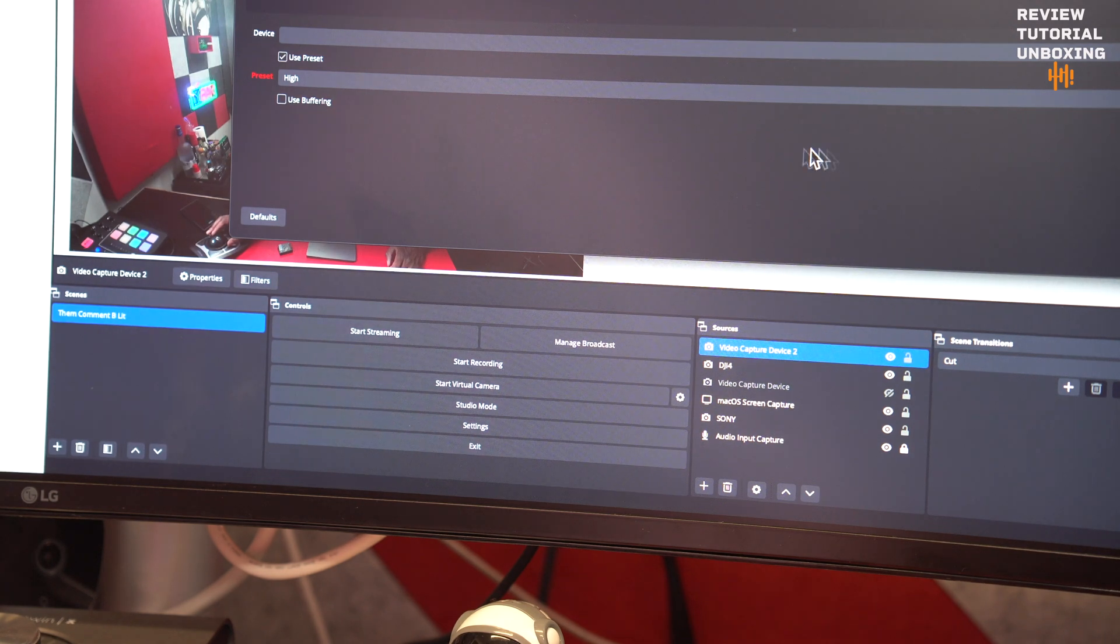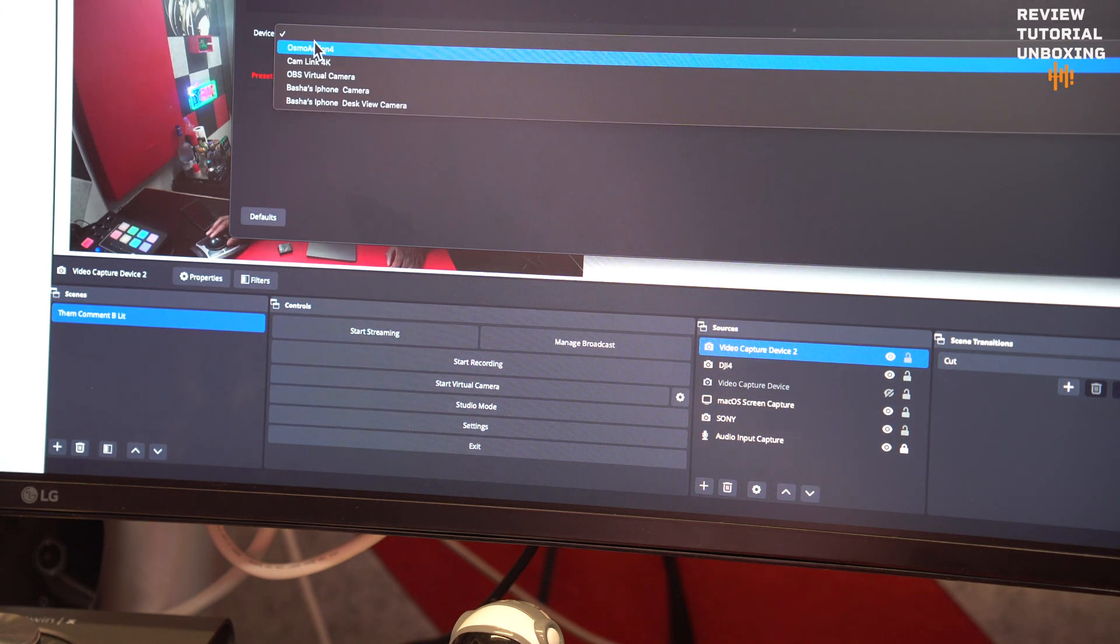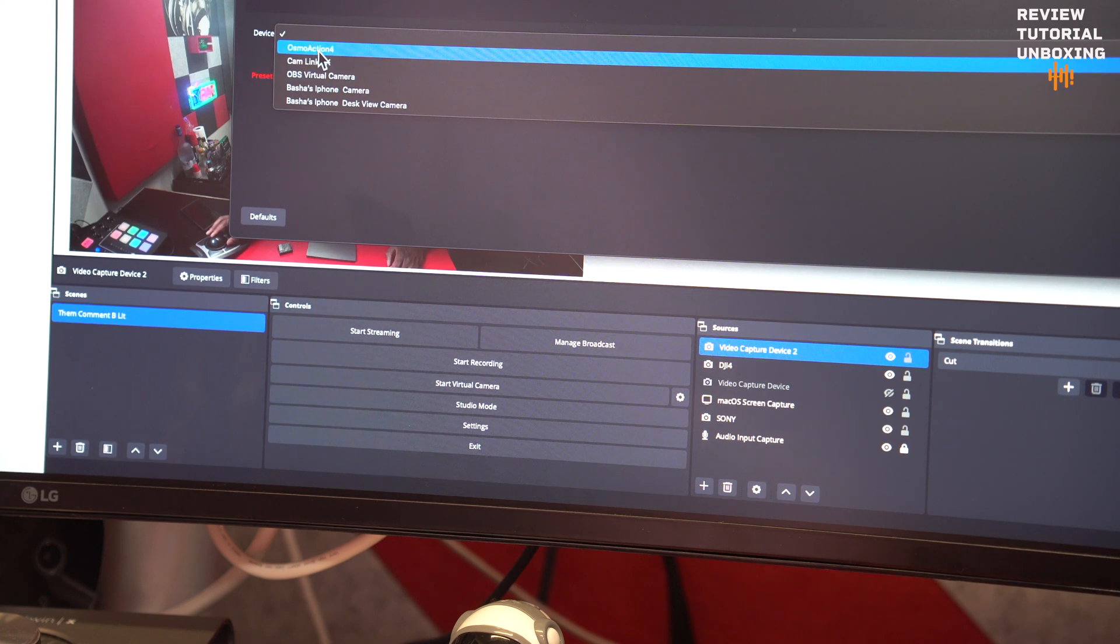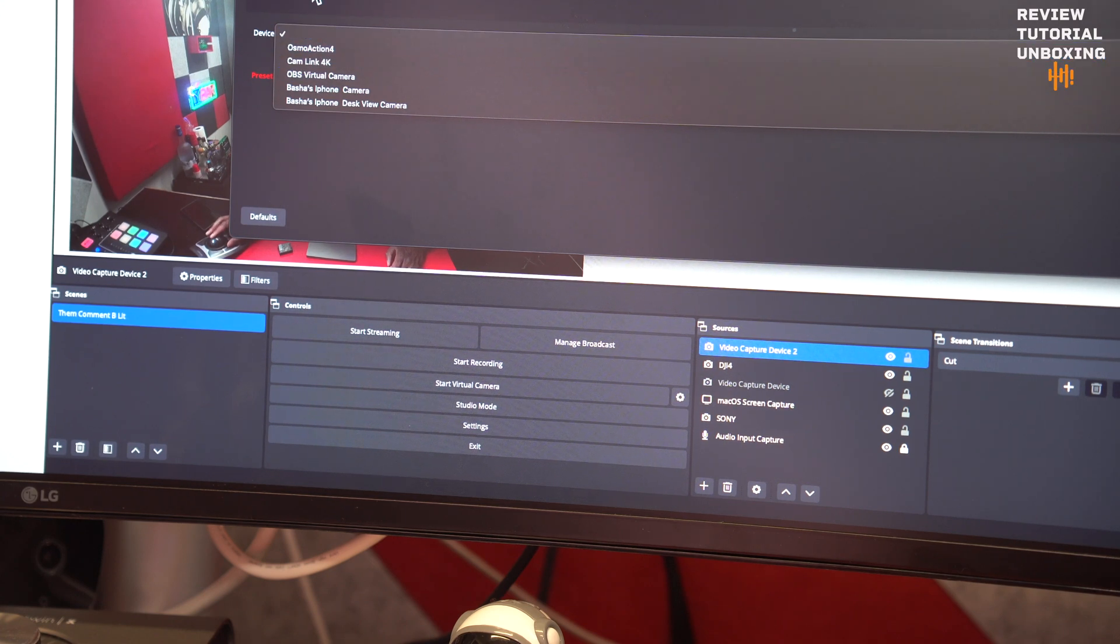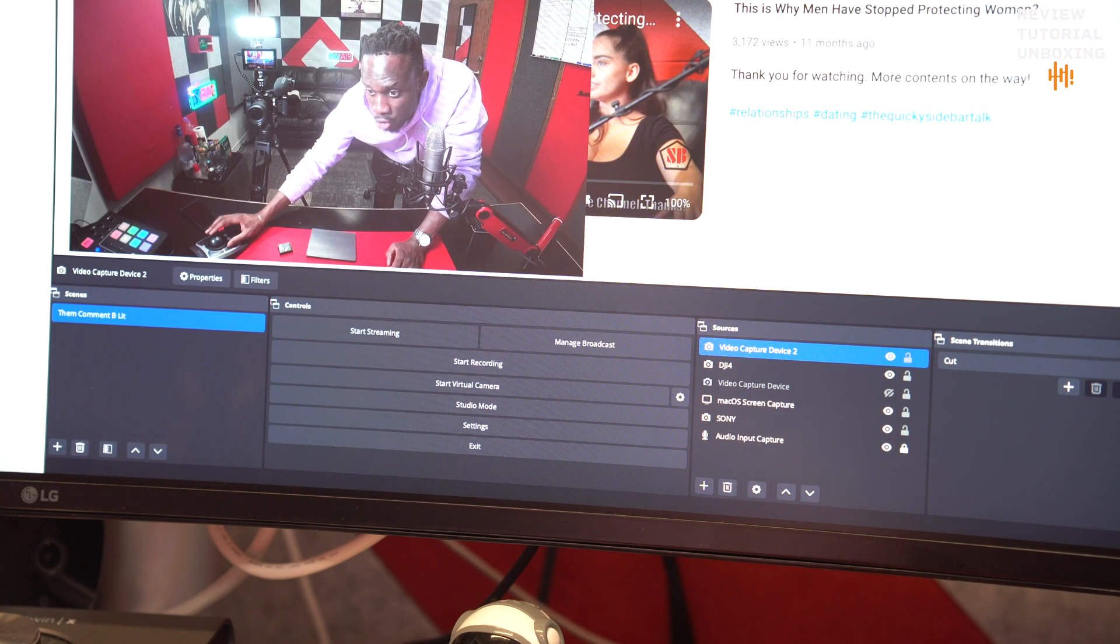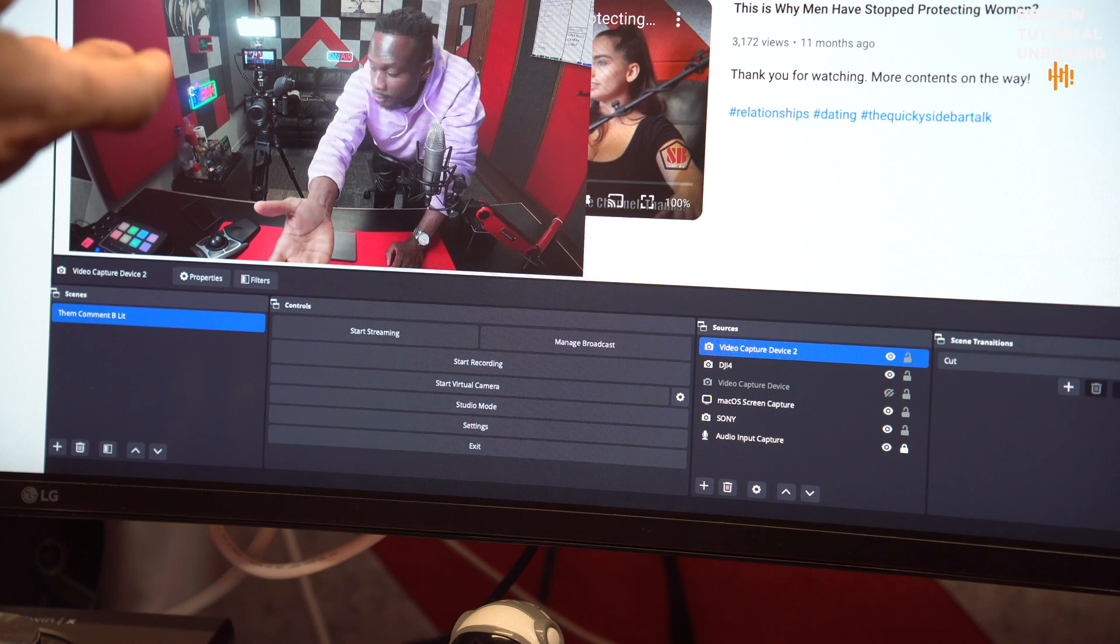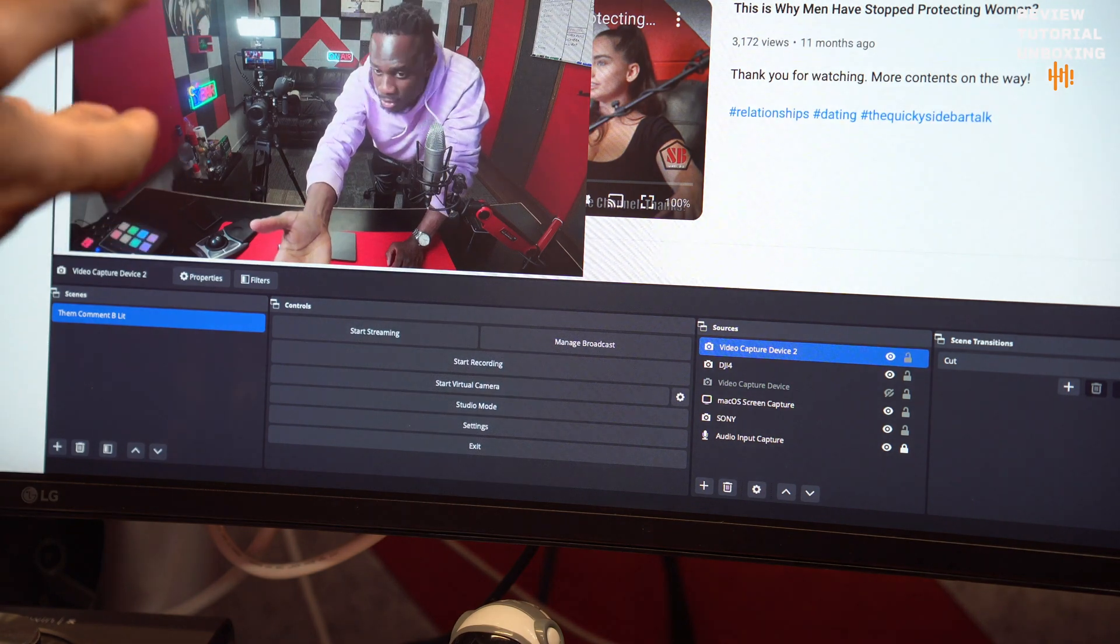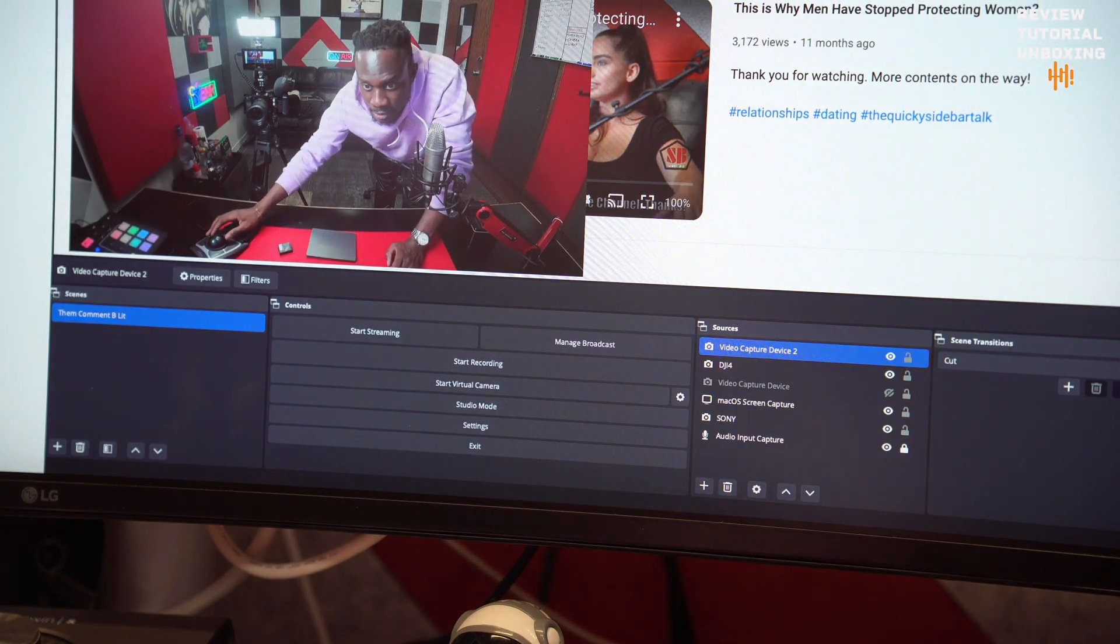Once you click OK, you see Device. You go down to the device list, you'll see that it should be somewhere here, and then you select it. So I already selected mine, I don't have to select it. Once you do that, you click OK, and you should be able to see yourself on the screen like this.